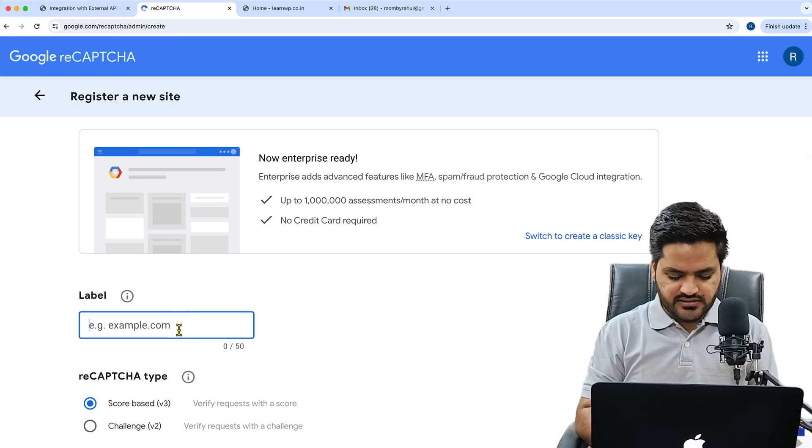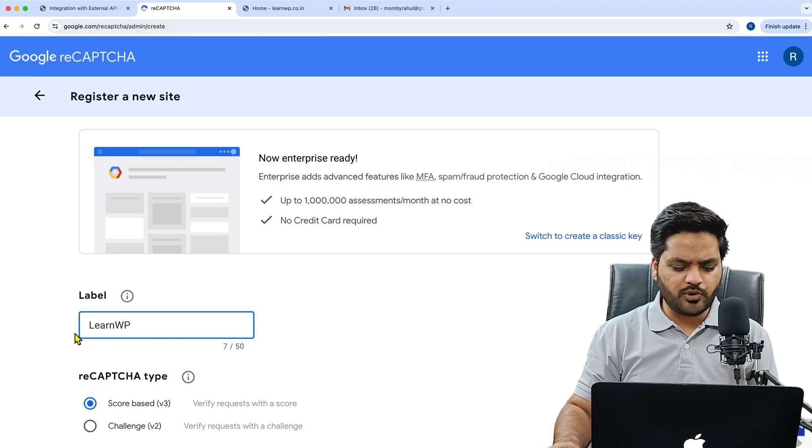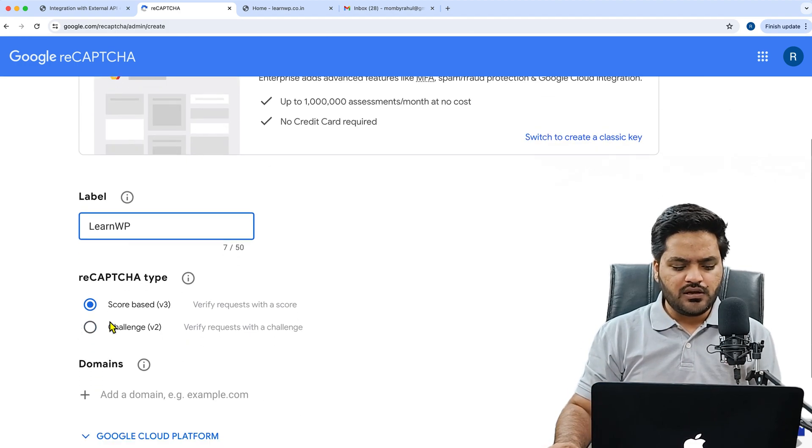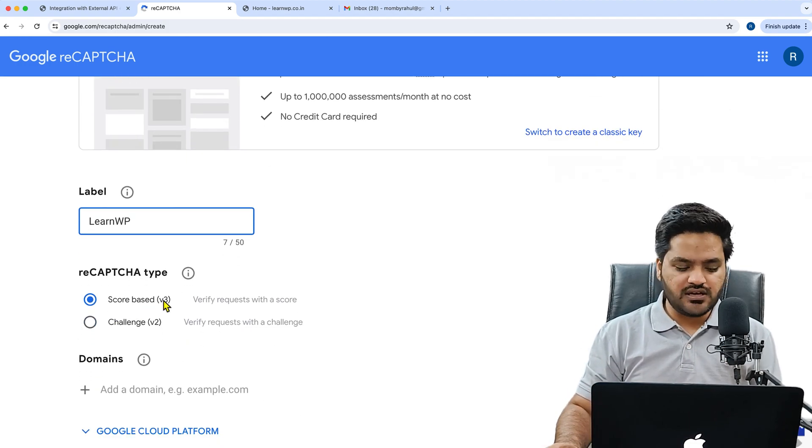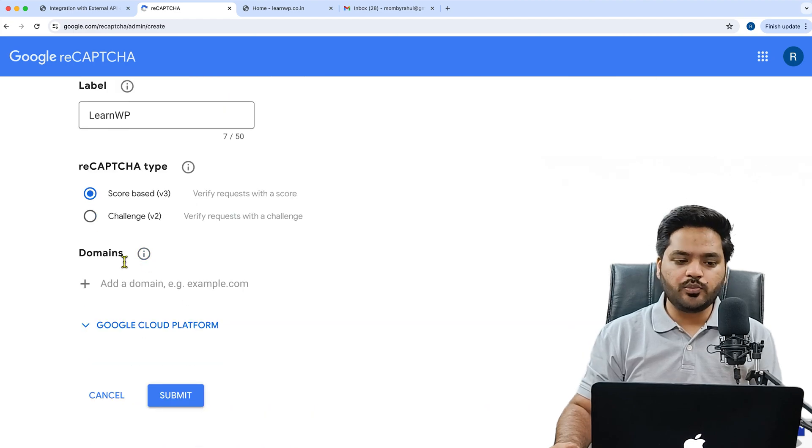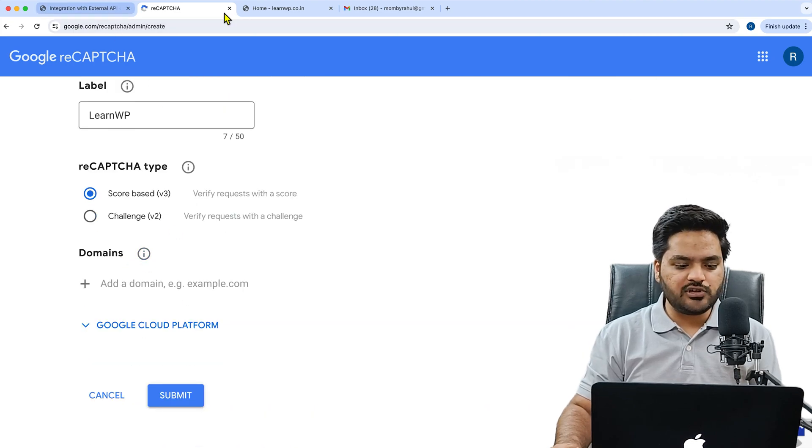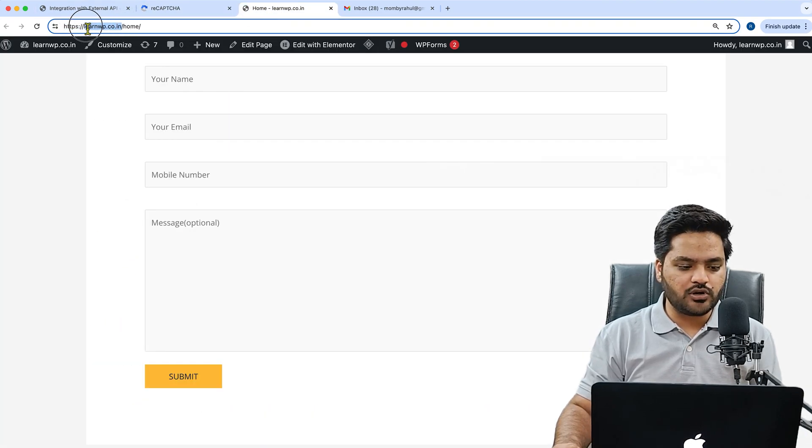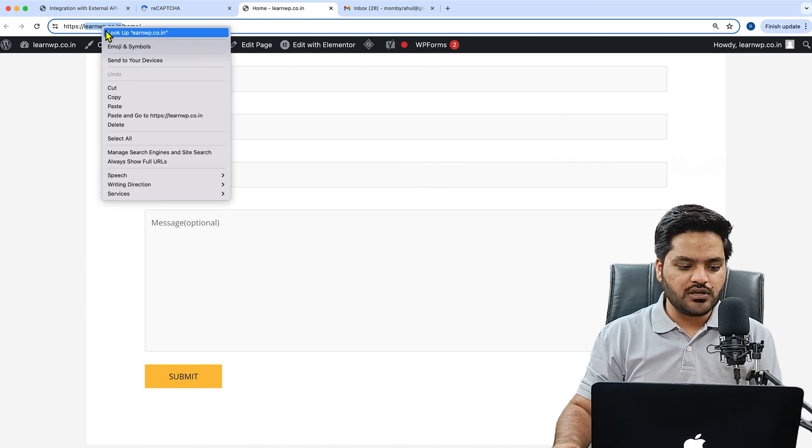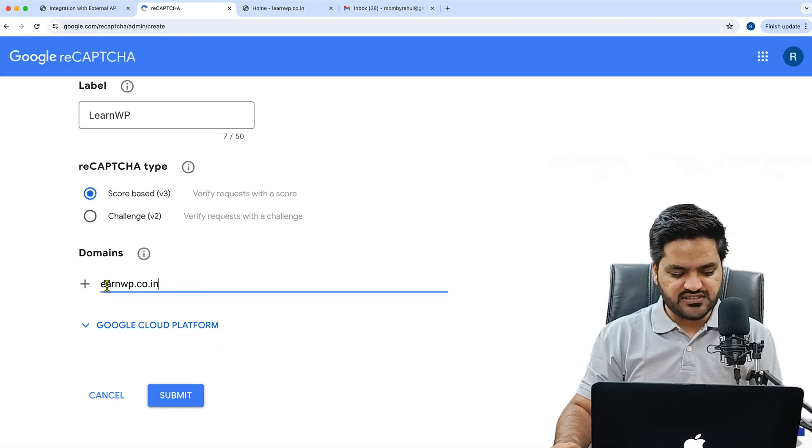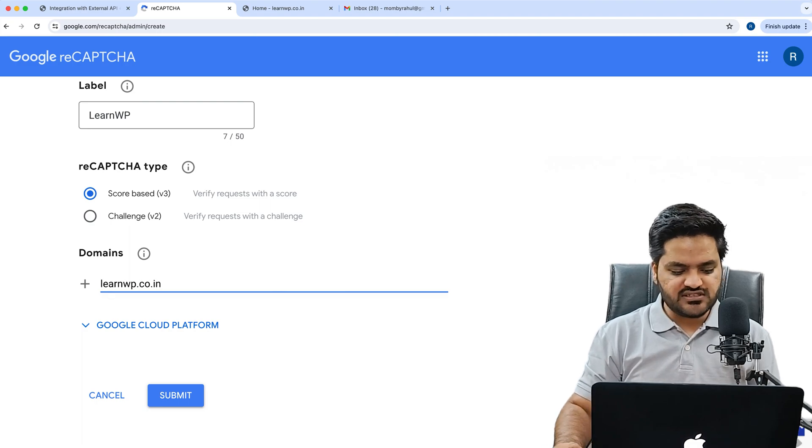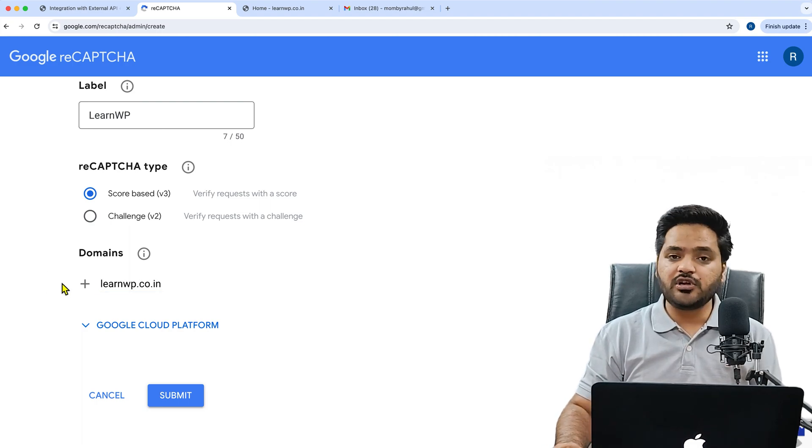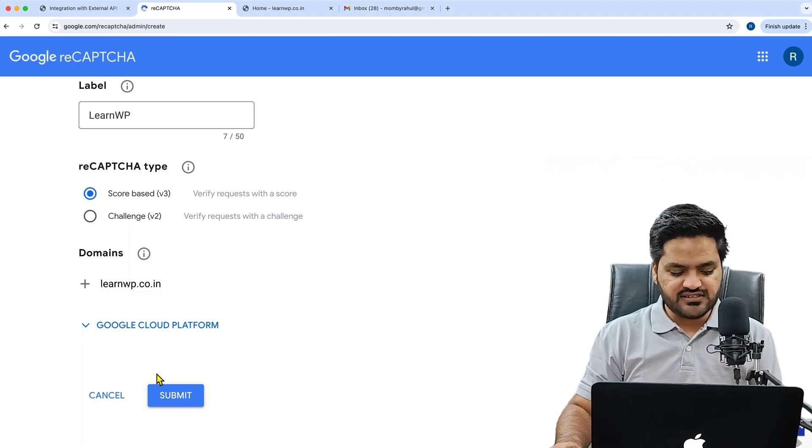Here we will say the name is LearnWP. You can give any name, not a problem. reCAPTCHA type: score-based v3, yes we will keep as it is. Here, add your domain. Domain name will only consider the main domain, that is learnwp.co.in. So we'll copy the name, come back here and paste it here.